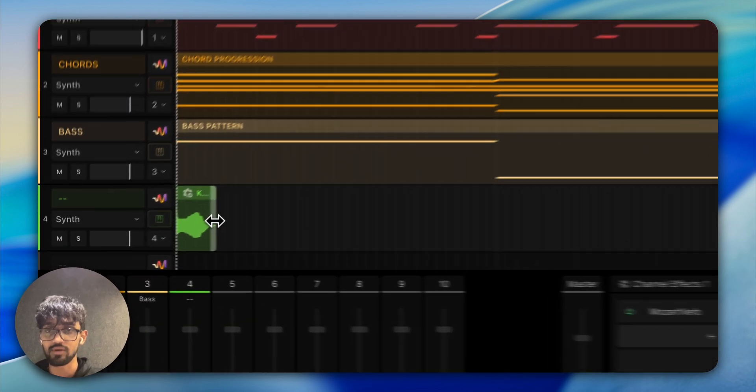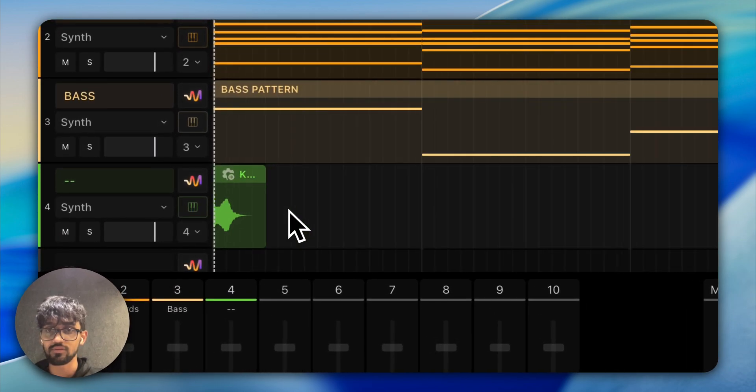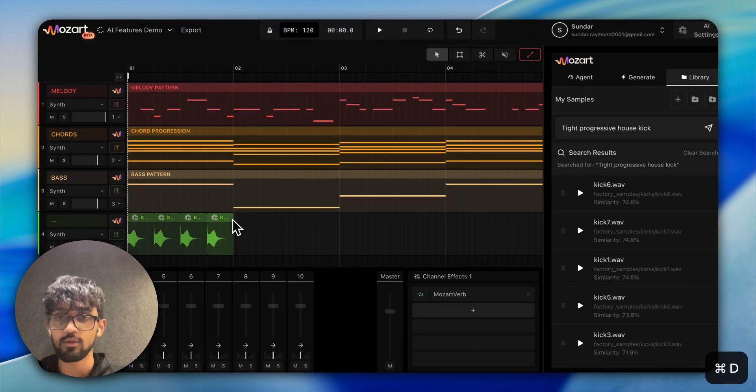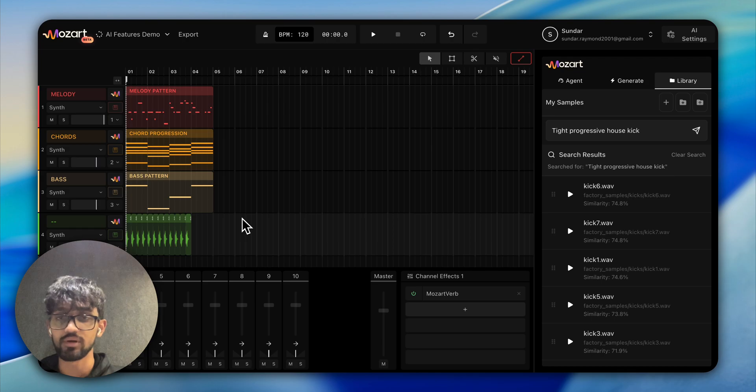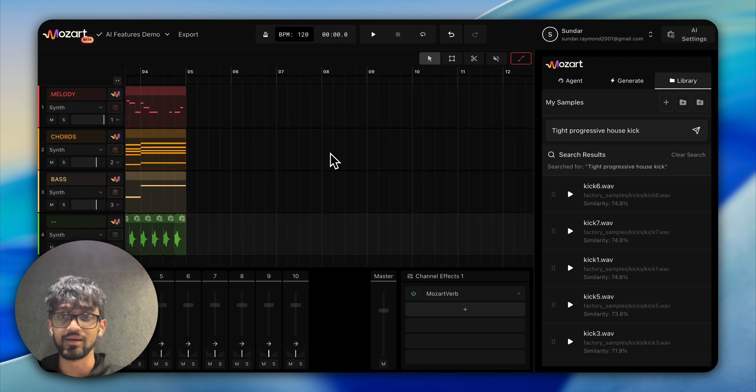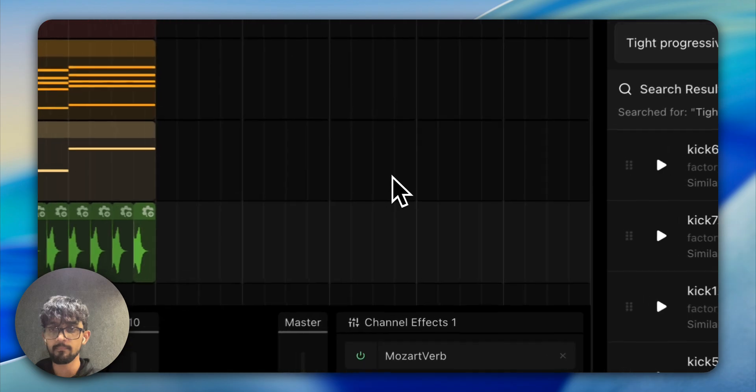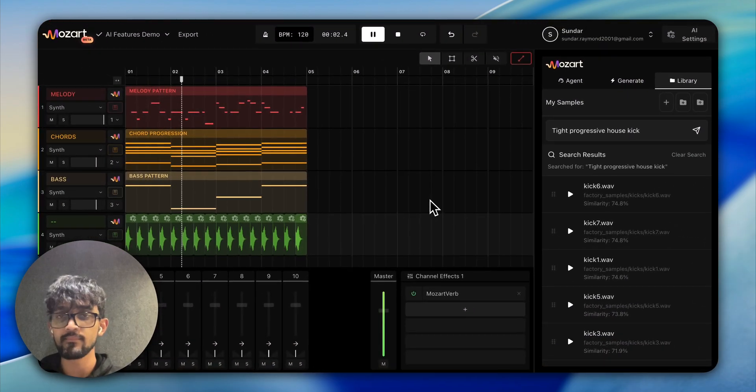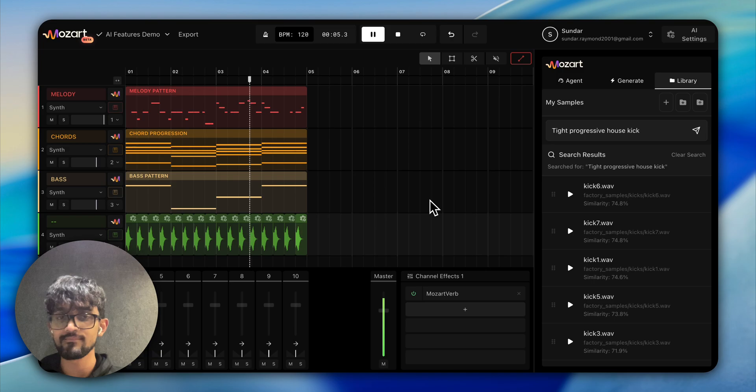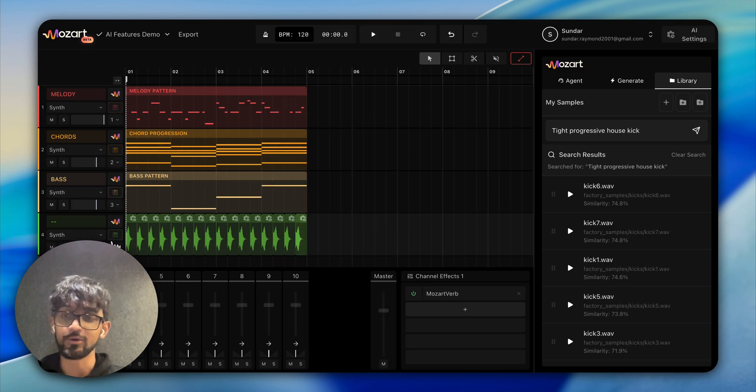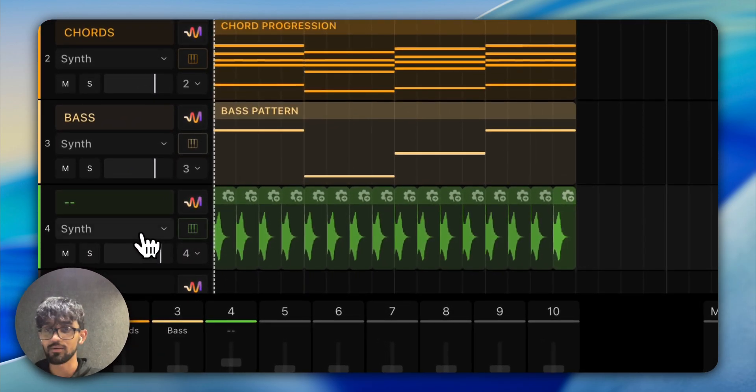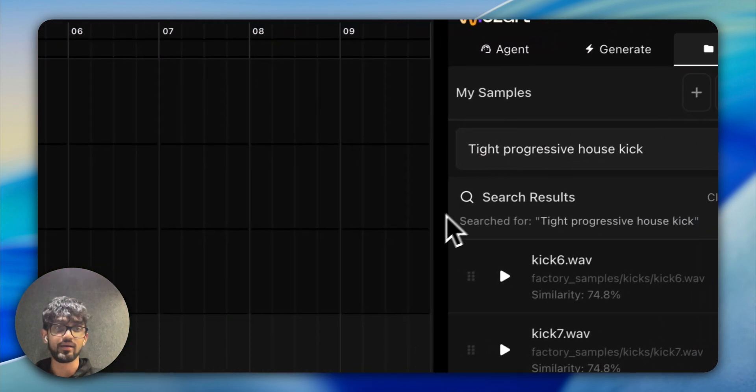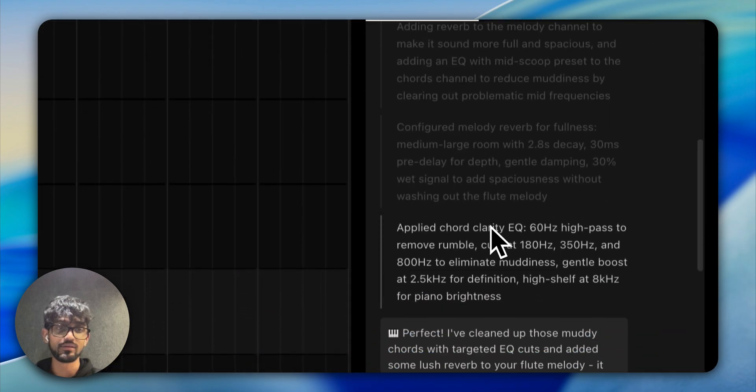Yep, that looks totally fine. Let's duplicate this by pressing command-D. We can keep doing this, or we can ask the agent to do it for us if we're too lazy. Let's see how that sounds. I can notice some distortion, but it sounds fantastic, so we can lower the volume of the kick. Now let's see what the agent has done.